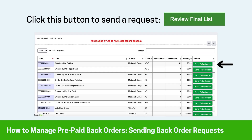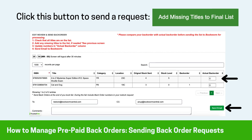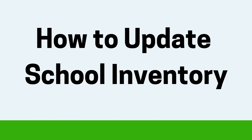If you'd like to send your back order request, use the option labeled Review Final List. This allows you to send specific items to back order. If you find that there are titles missing in your overall back order request, you can use the option labeled Add Missing Titles to Final List. This allows you to add specific titles and press Send Email to add these to your back order requests.